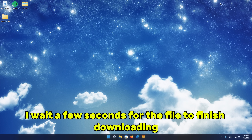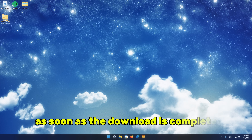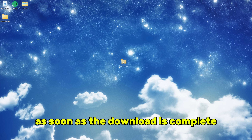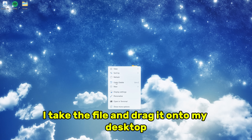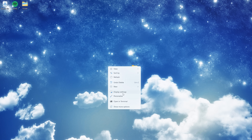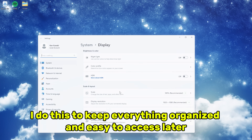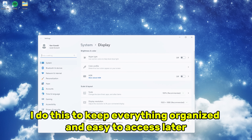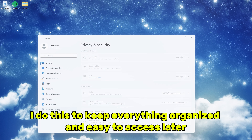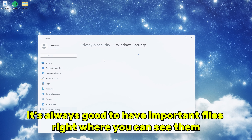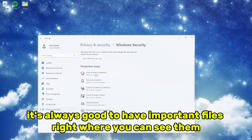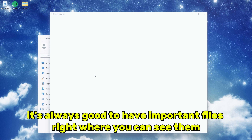I wait a few seconds for the file to finish downloading. As soon as the download is complete, I take the file and drag it onto my desktop. I do this to keep everything organized and easy to access later. It's always good to have important files right where you can see them.